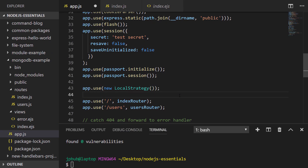We've just told Express to use the flash package, set up a session, and also initialize and start the passport sessions. Finally we've told it to use the local strategy imported from passport-local. But we can't just leave it there — we actually need to pass a function into that new local strategy call. You can think of this as providing instructions to passport as to how users are authenticated when someone tries to log in.